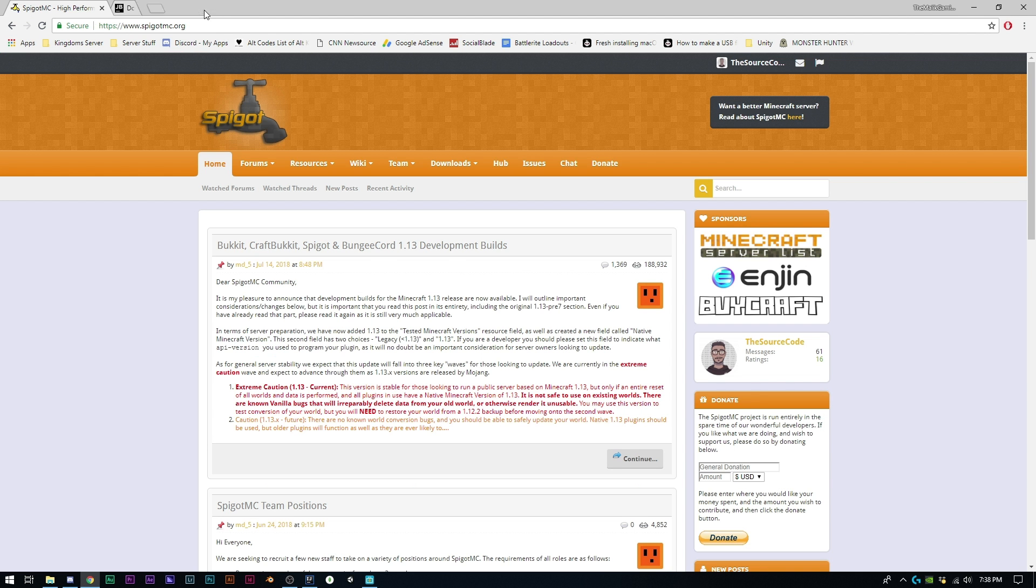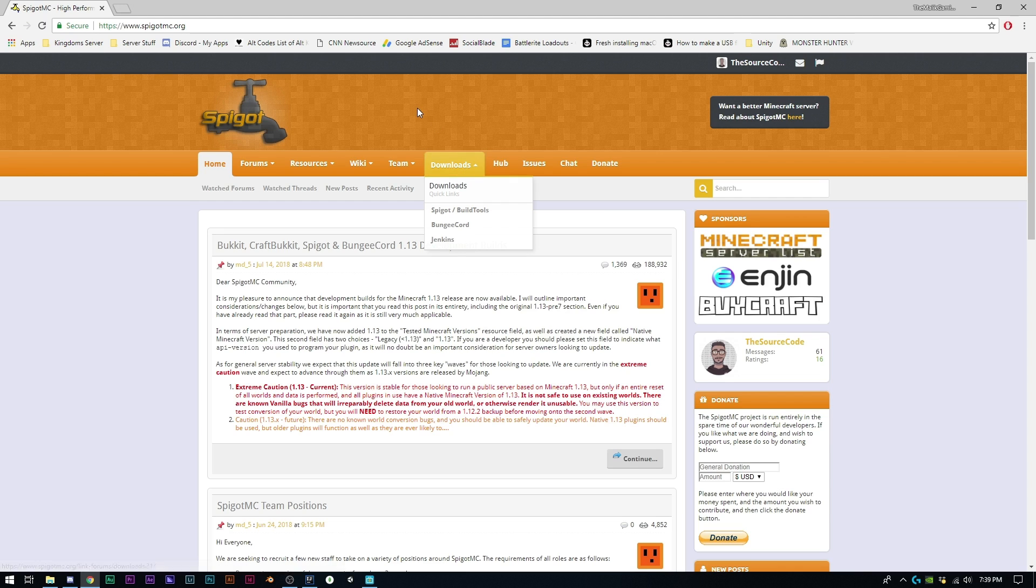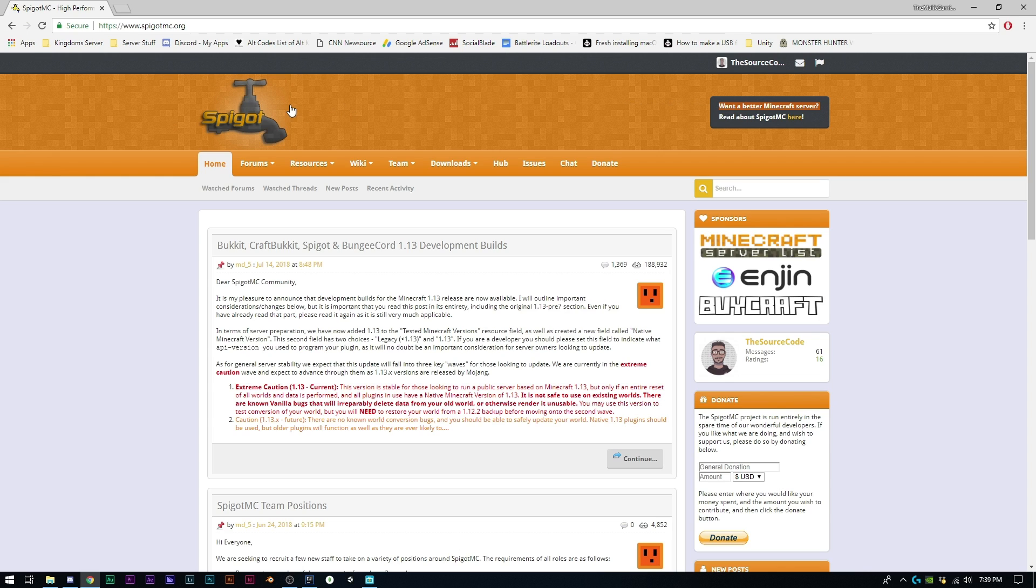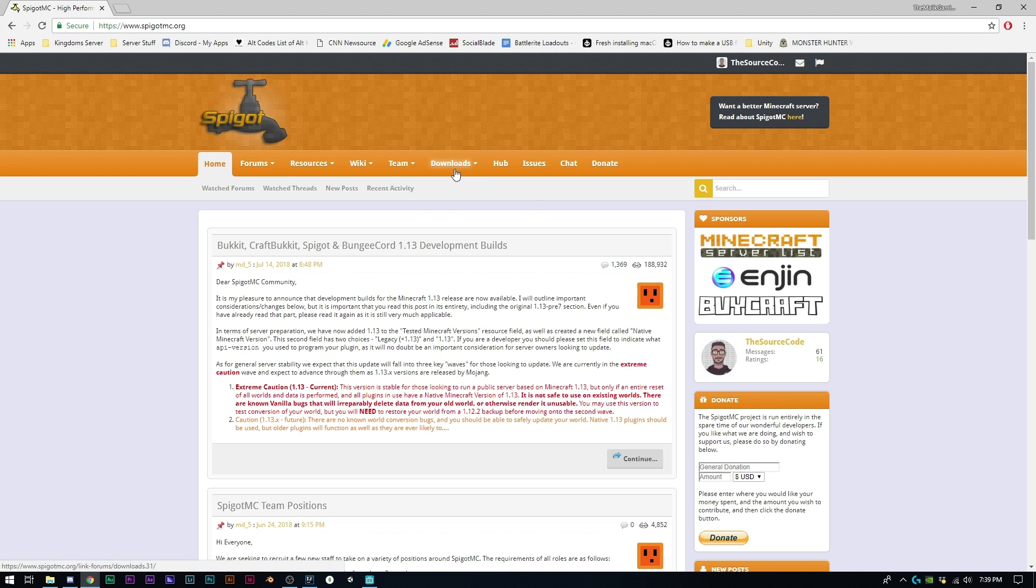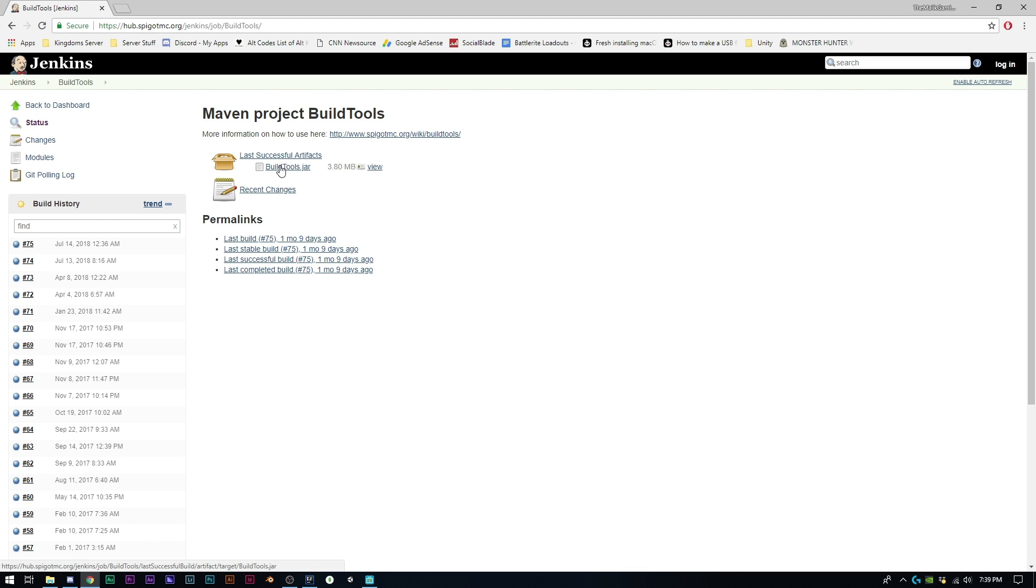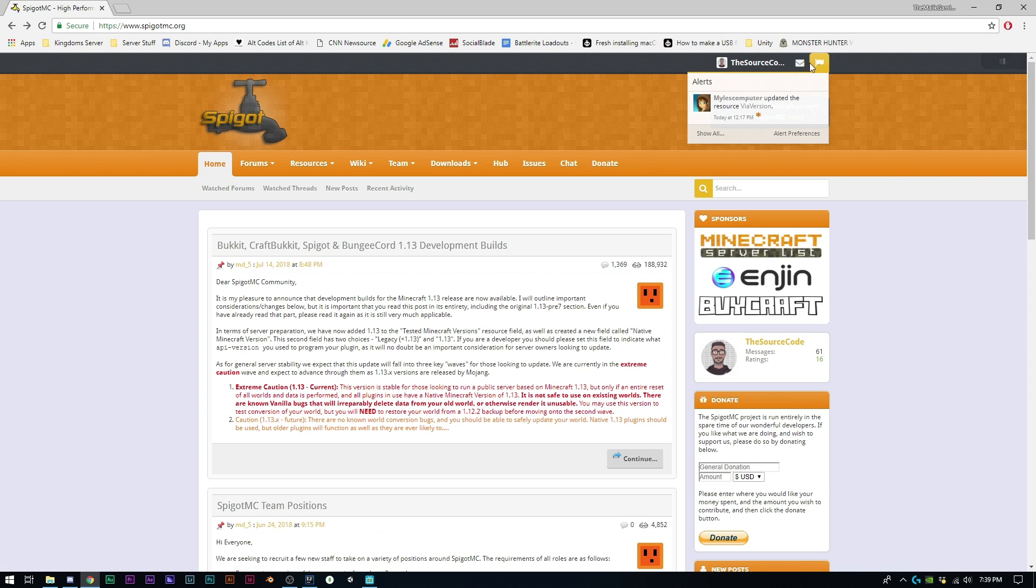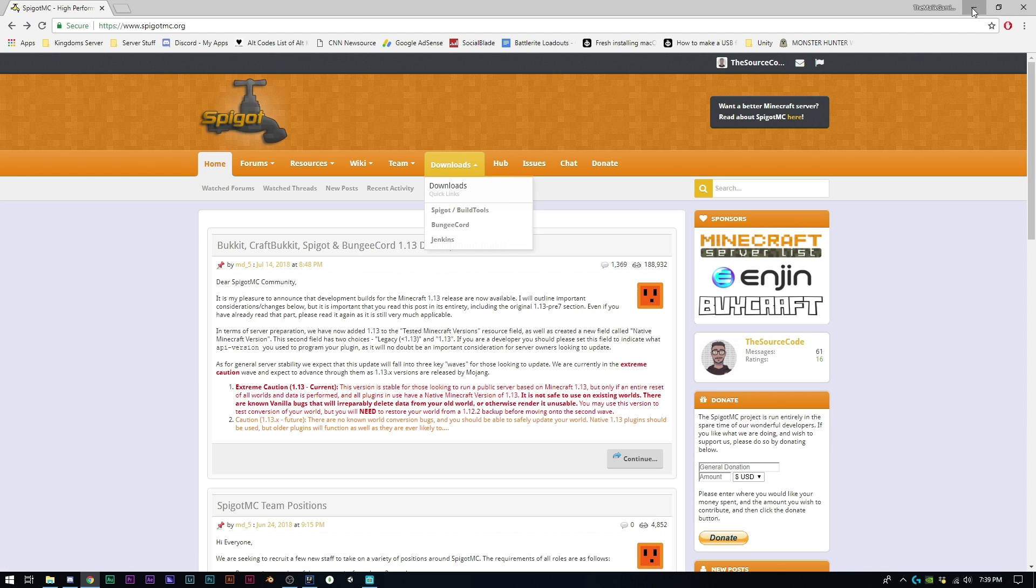Once you have that downloaded and installed, the next thing you need to do is get your Spigot. I always recommend downloading assets directly from its source and not from third-party websites, even if those third-party websites have good intent. We're going to download BuildTools, so click downloads and then click on BuildTools. I've already done this step because BuildTools actually takes a long time to download everything.